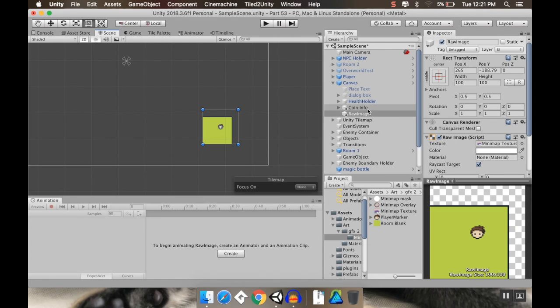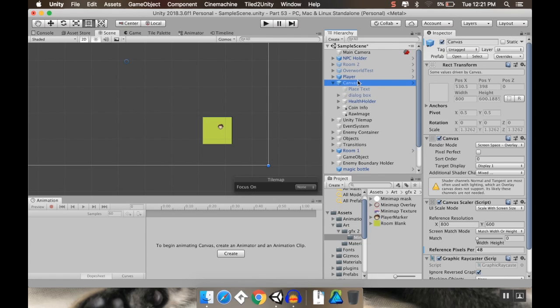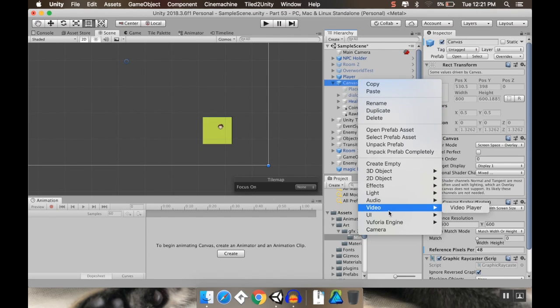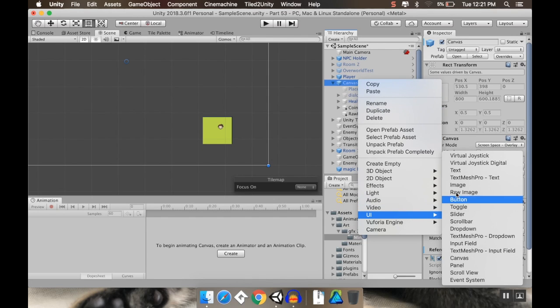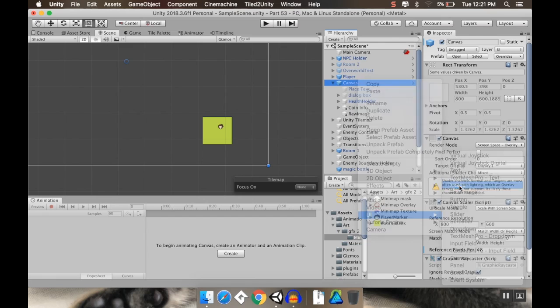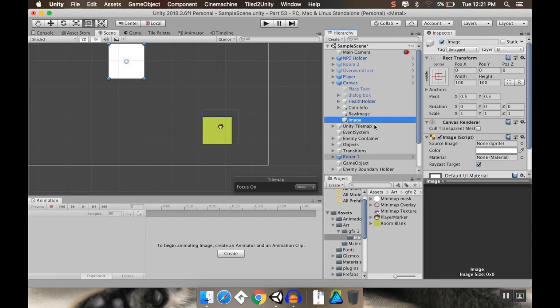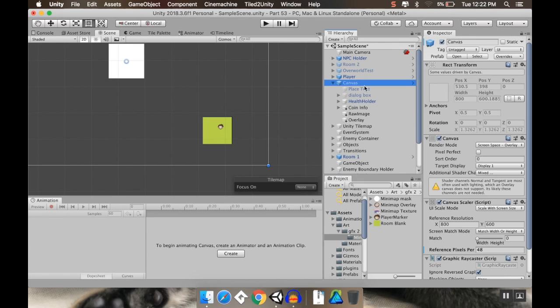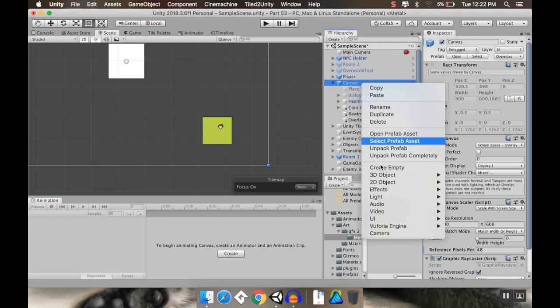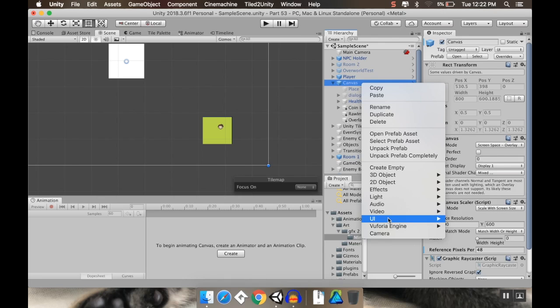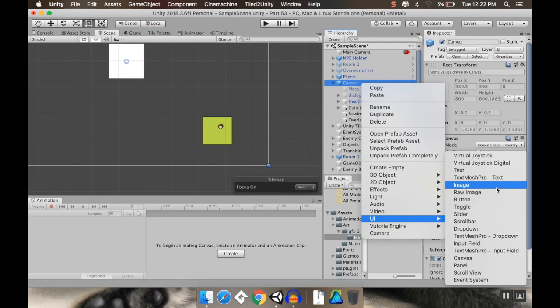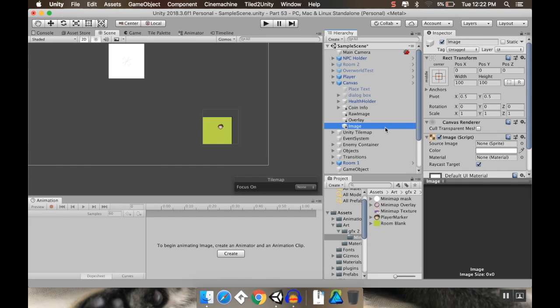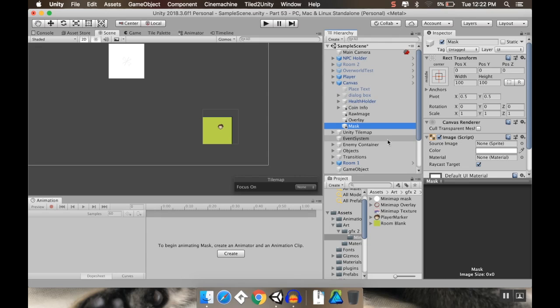So what I'm going to do is I'm going to go to my canvas. I'm going to add a couple new images. So I'm going to go to UI. I'm going to add a plain image. And this is going to be an overlay that's going to sit on top of everything. And then I'll add another one, which is going to act as a mask. So UI image. And then I'm going to rename this to mask.